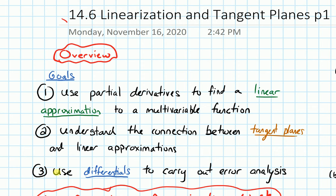And finally, we'll use what are called differentials to carry out error analysis.